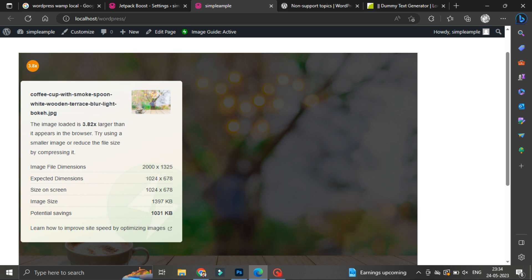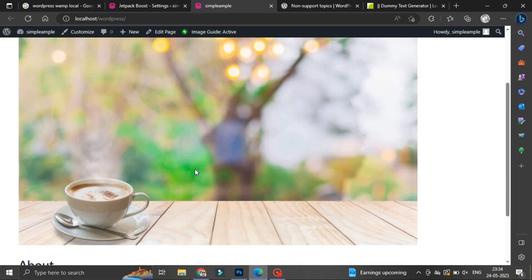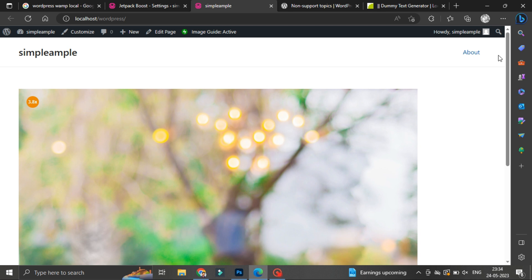Similarly, this plugin is going to help you across your website wherever your image you are going to upload. Those image sizes also you will get to know what exactly the dimension should be.